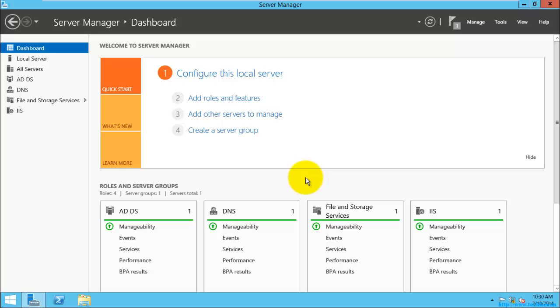Hi guys, today we are going to see how to install Active Directory Roles, Active Directory Certificate Services.